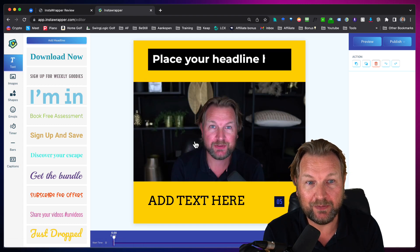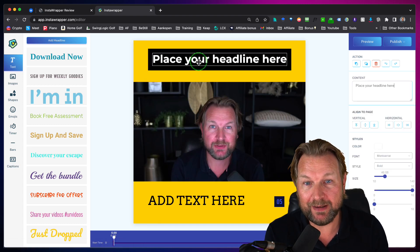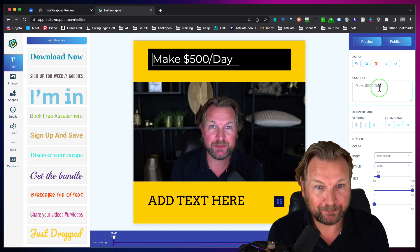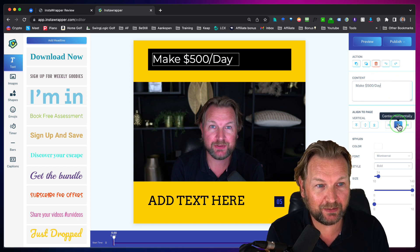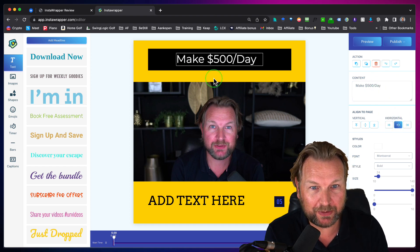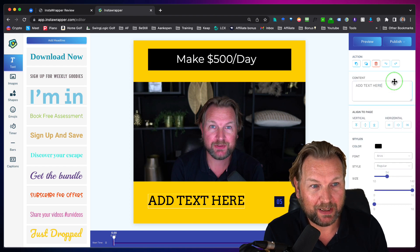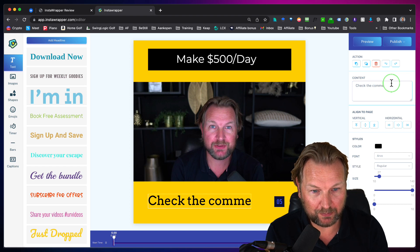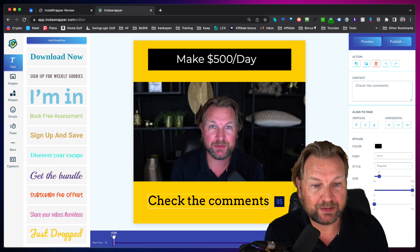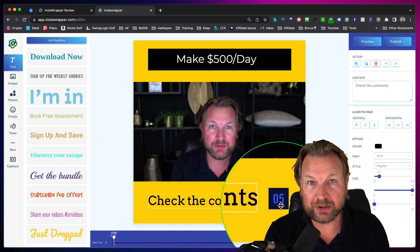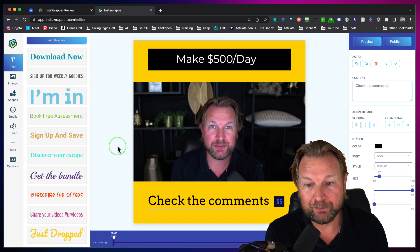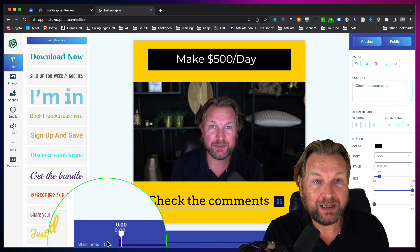As you can see here, my video is ready and I can modify this template. I can say 'make 500 per day' and center it horizontally, then 'check the comments below' — something like this. The cool thing is it also has a timer. There are a few options in this wrapper that you can apply. When you look at the bottom, you can see a timeline.